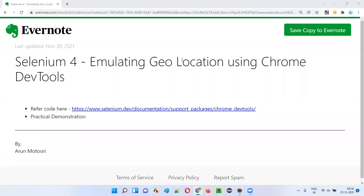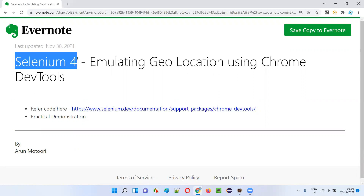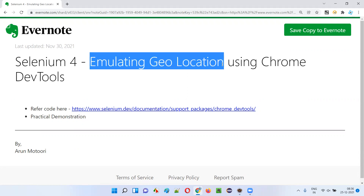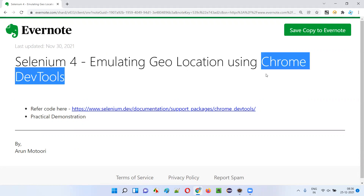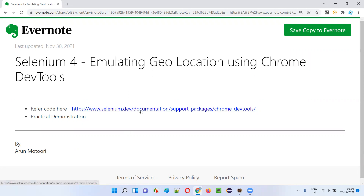Hello all, welcome to this session. In this session I am going to explain and practically demonstrate one of the latest features introduced as part of the Selenium 4 initiative — emulating geolocation using Chrome DevTools. So let's get started. First of all, we have to go to this link.